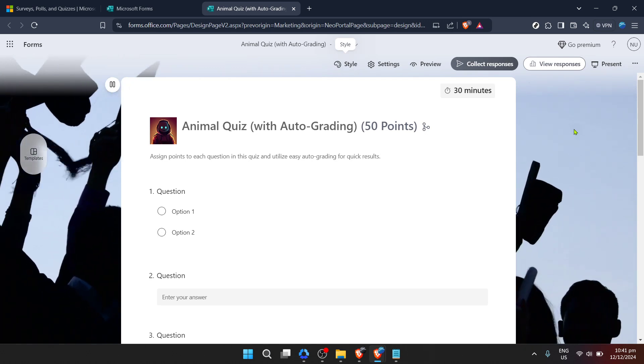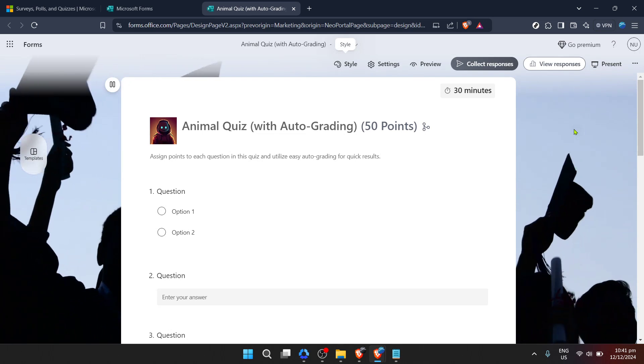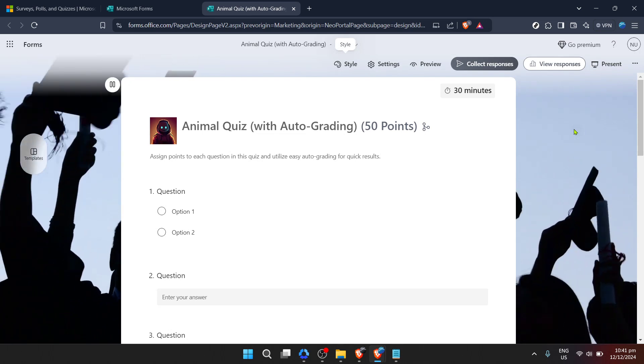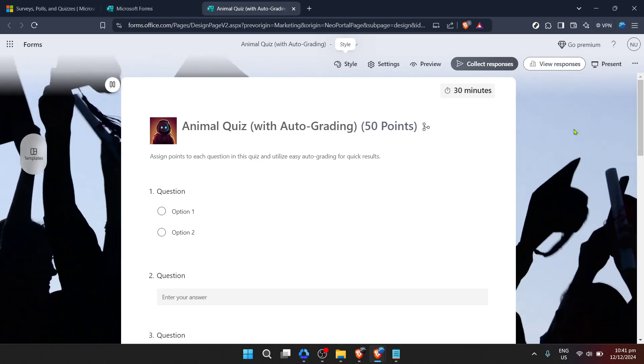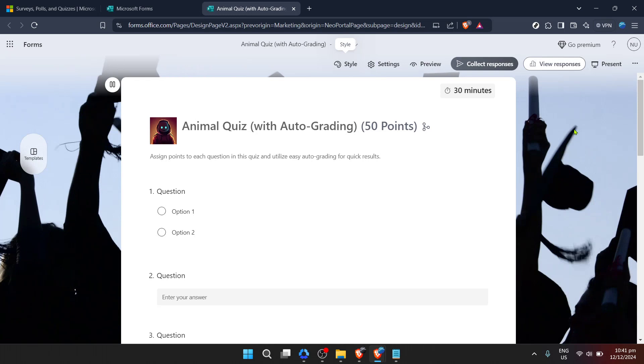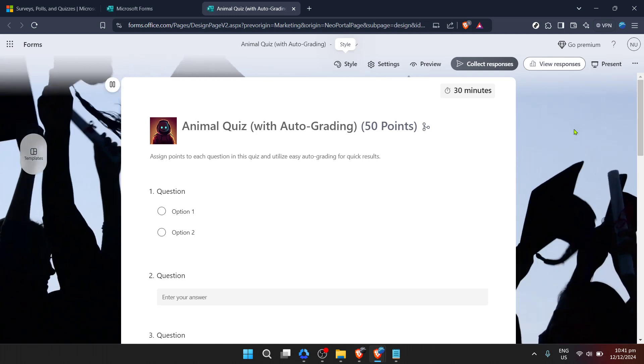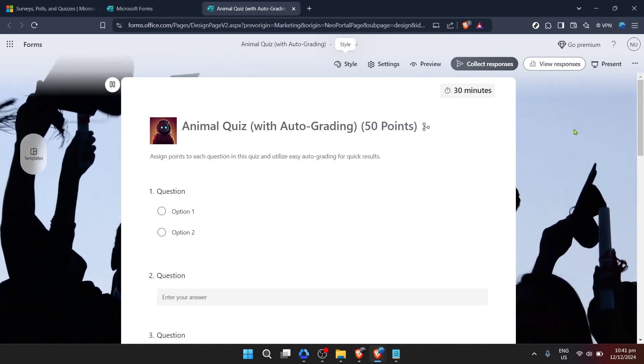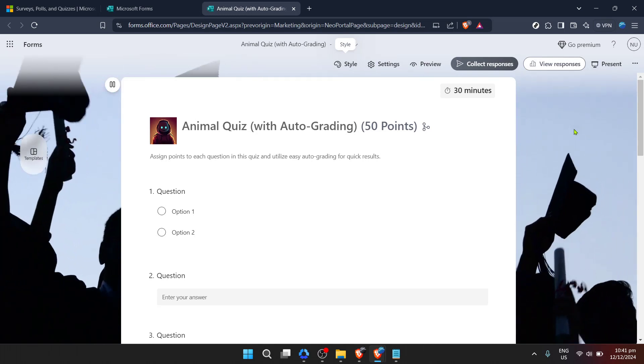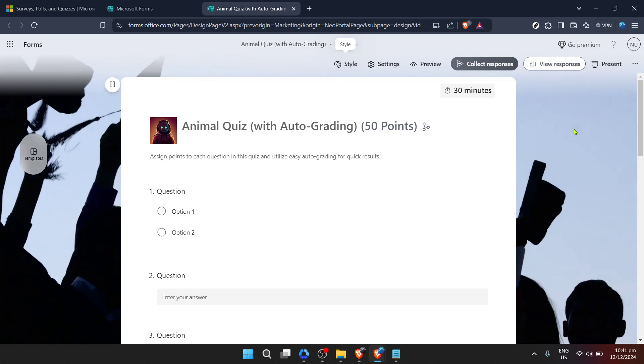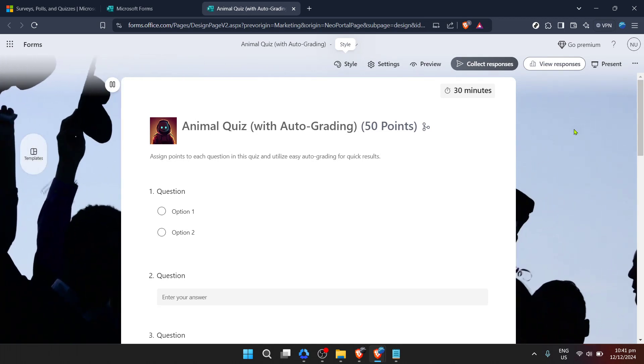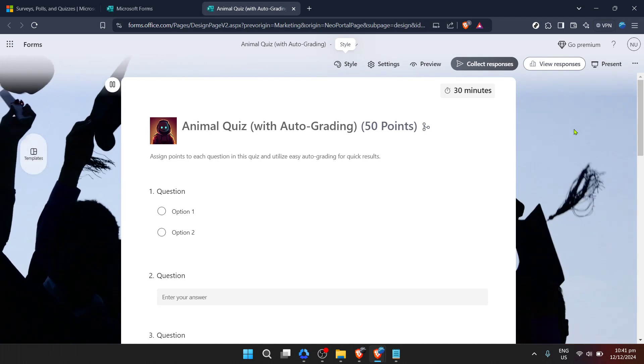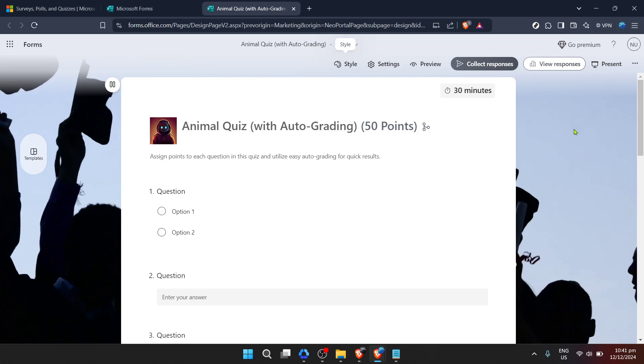And that's all there is to it. You have successfully changed the background of your Microsoft form, giving it a personalized touch that can enhance the experience for everyone interacting with it. Whether you're conducting a survey, gathering RSVPs for an event, or creating a quiz, the right background can make your form more engaging.